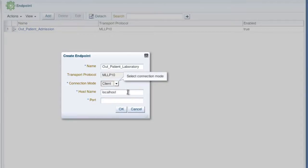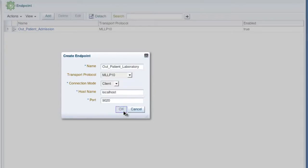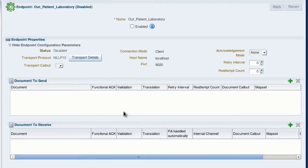And for the hostname, for this demo we're using localhost, but typically this would be a remote host. We'll enter the port number and click OK. And now you see the newly created endpoint.